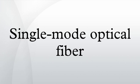OS1 is defined in ISO IEC 11801, and OS2 is defined in ISO IEC 24702.